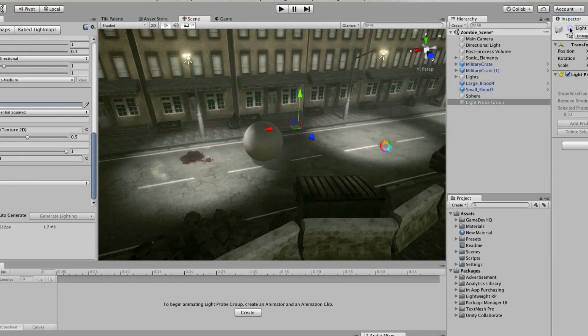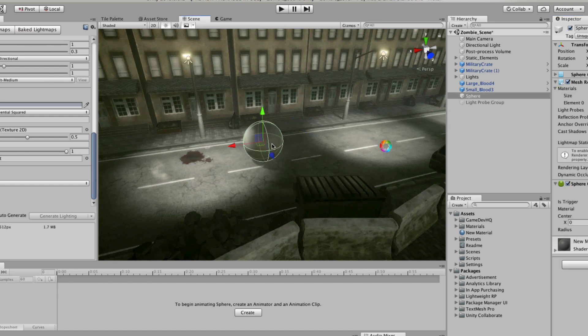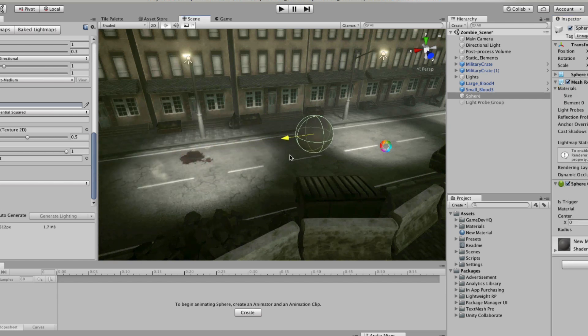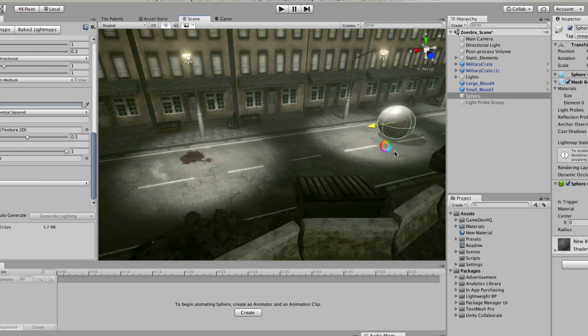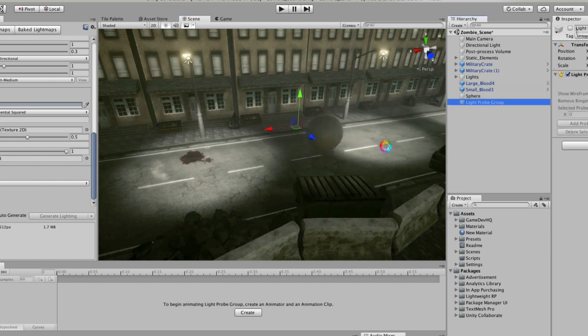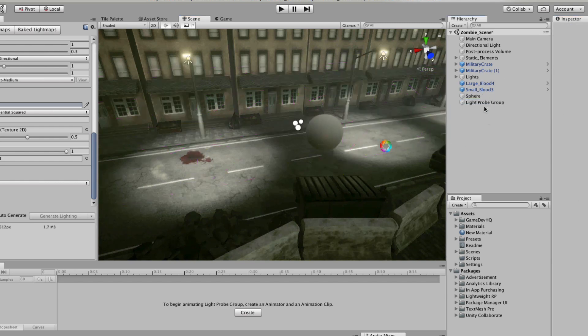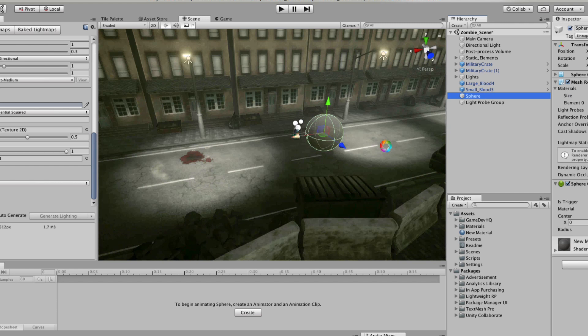And you can see the difference. Here is our scene with the light probes off, and then here's the same scene with our light probes on.